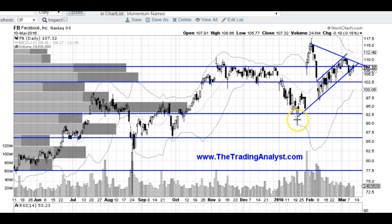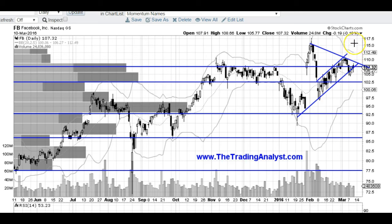What we're looking for is a potential break below this uptrend line right here and we're going to see if this will guide us lower. If we break over this downtrend line right here and over 110, I think we are going to head much higher. 110 is my level of resistance — that's going to be the make or break level for Facebook heading to new all time highs.